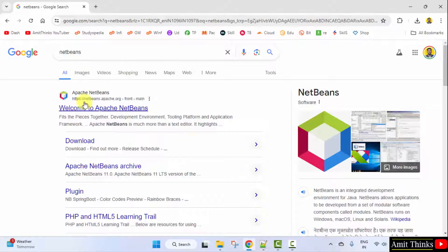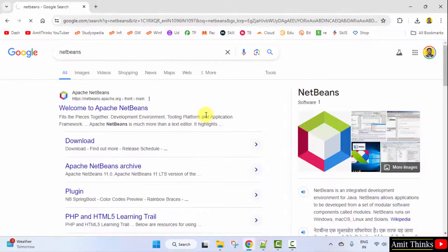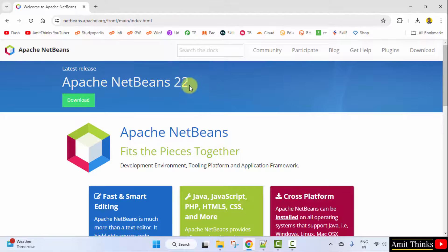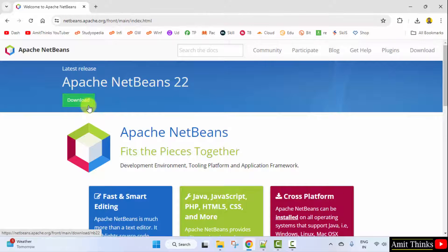The official website is visible. Click on it. NetBeans.org. Here it is. Here is the current version NetBeans 22. Click Download.